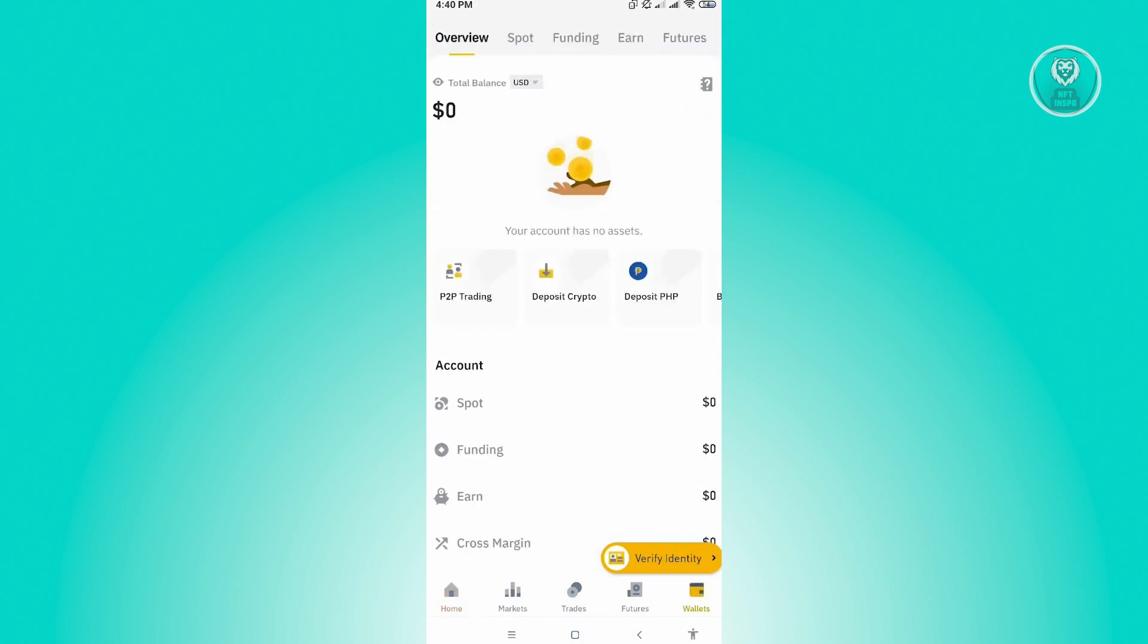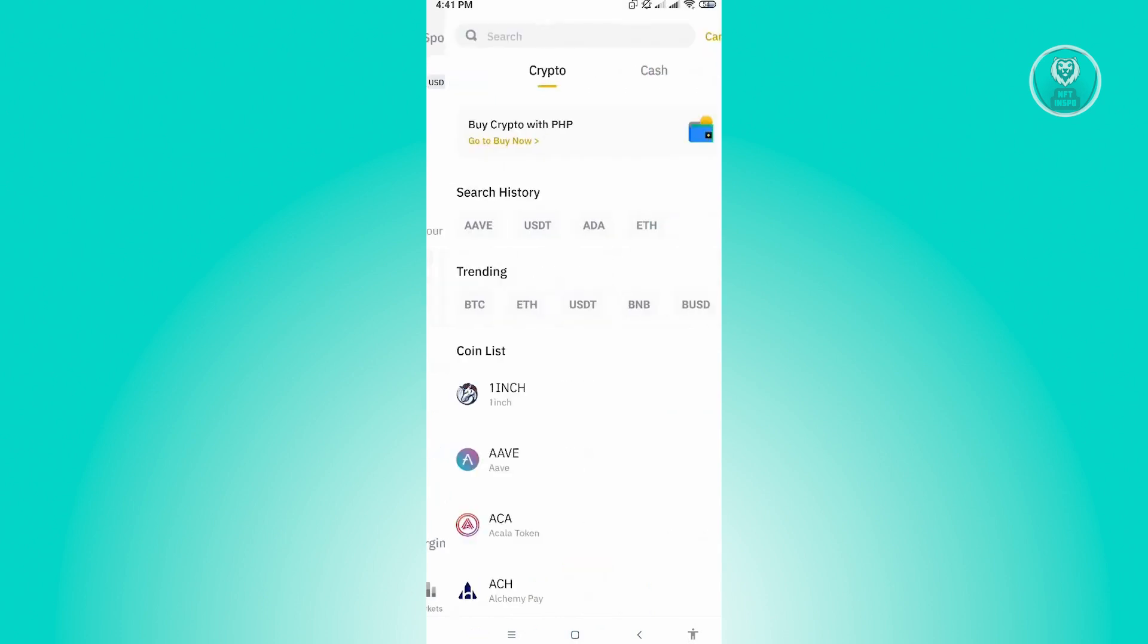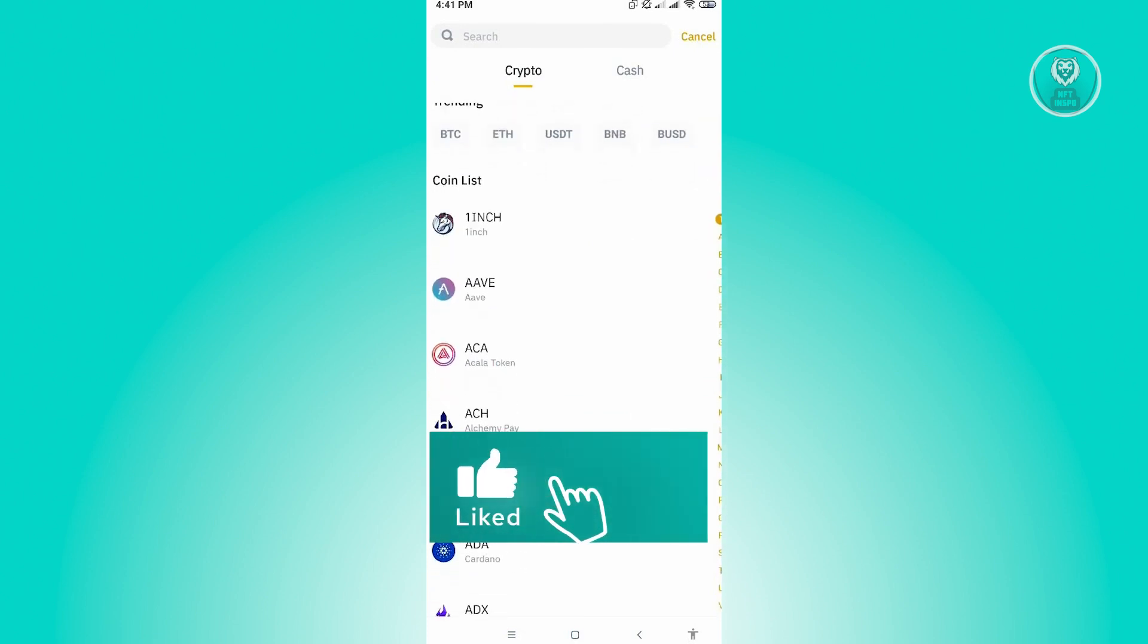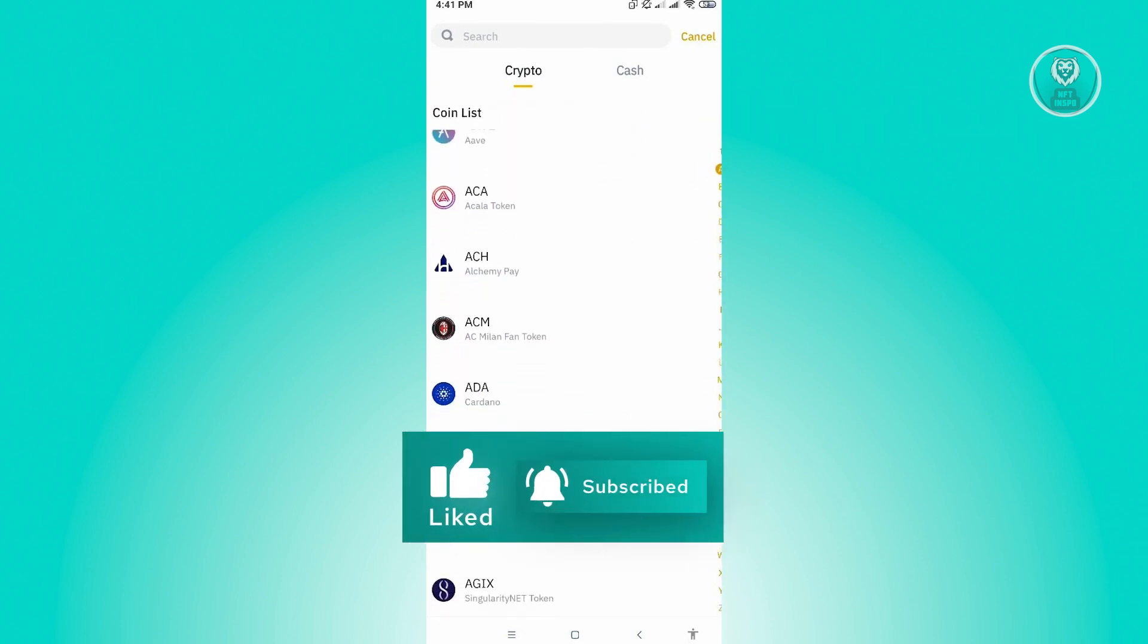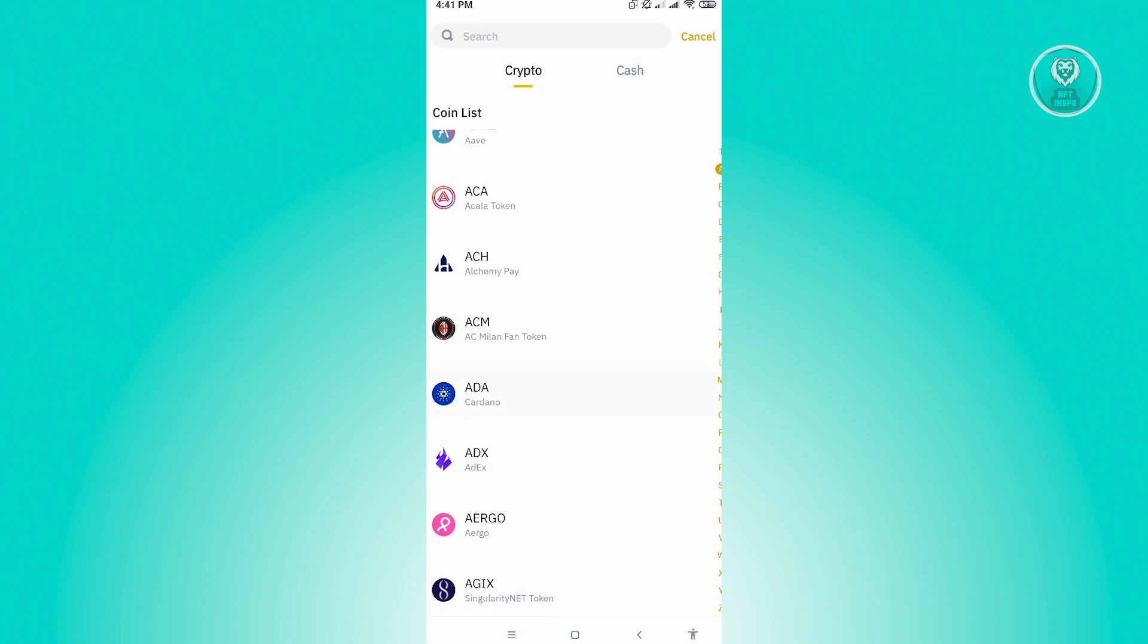From here, you want to click on deposit crypto. In here, you want to select any of the crypto that you see on your screen. For this example, let's just choose ADA or Cardano.